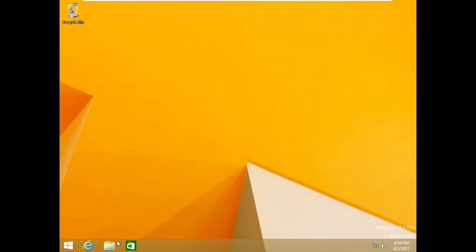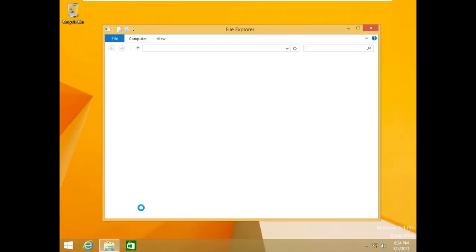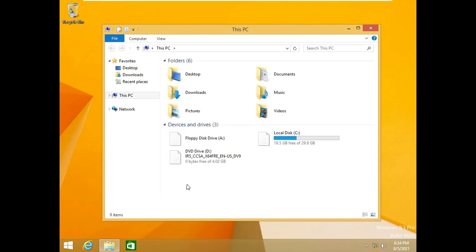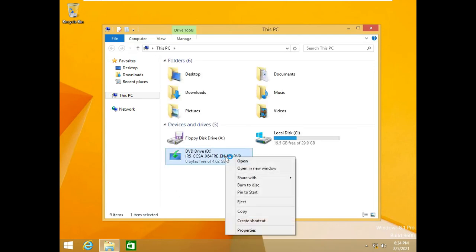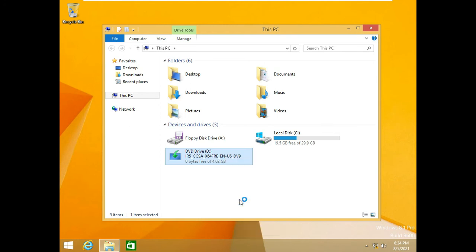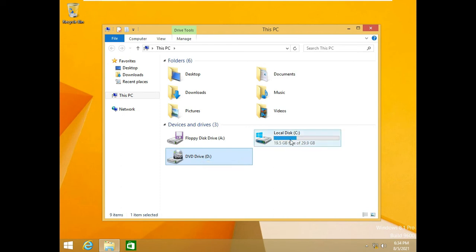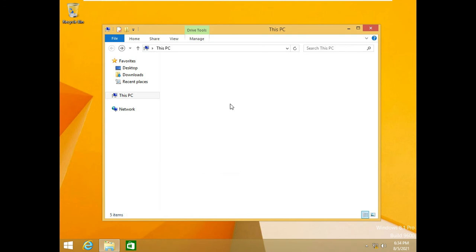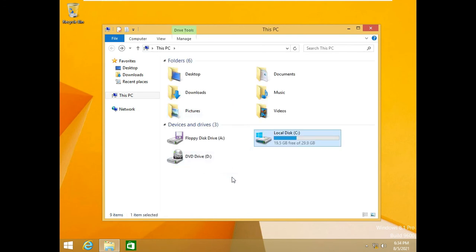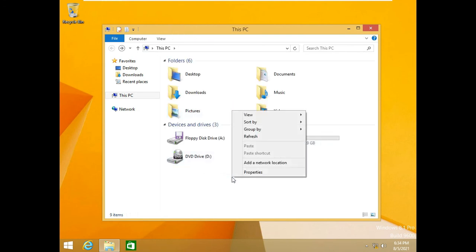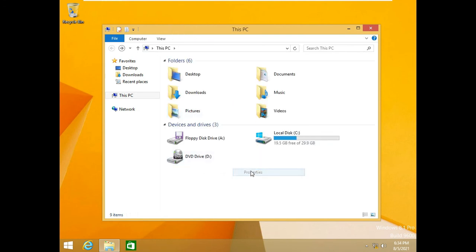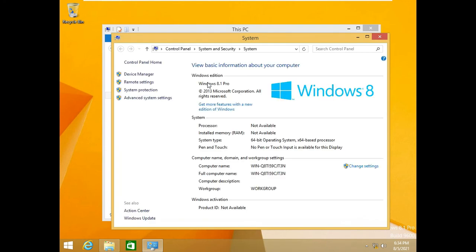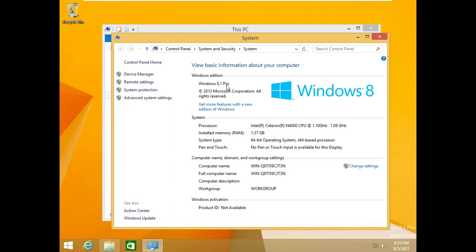Now let's open file manager. There is the Windows properties. As you can see, Windows 8.1 Pro. And it's saying Windows is not activated, so you have to watch that video.